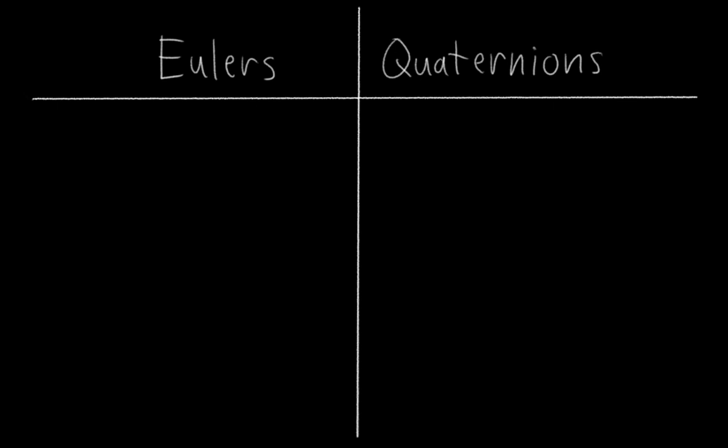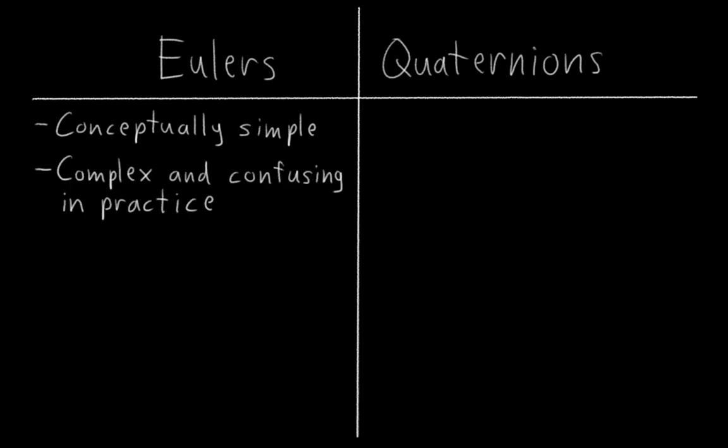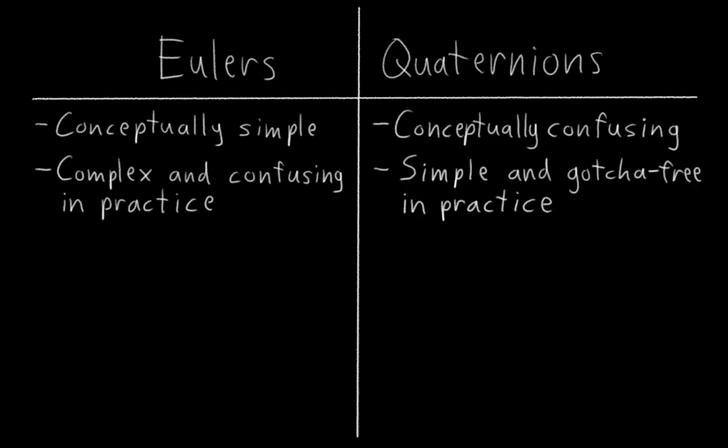As I mentioned in the last video, Eulers are really simple conceptually, but in practice, they're often complex and confusing. By contrast, quaternions are conceptually confusing, but in practice, they are shockingly simple and gotcha-free to use.